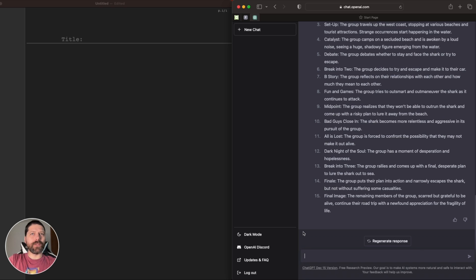But before we continue, let's go ahead and bring all the synopsis and outline stuff over to our screenwriting app. This will be useful for two reasons. One, sometimes the program errors out and we have to start all over. And though it remembers what we're doing now, it won't remember if we refresh the page, so we'll have to feed some of this back into it to pick up where we left off.